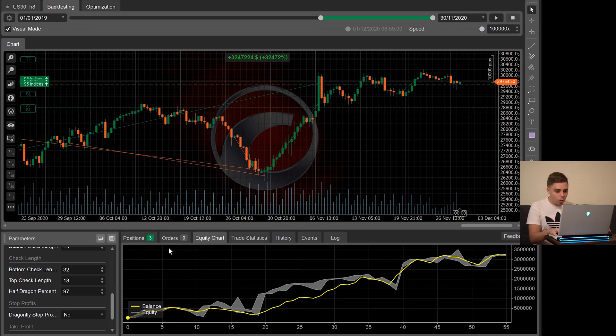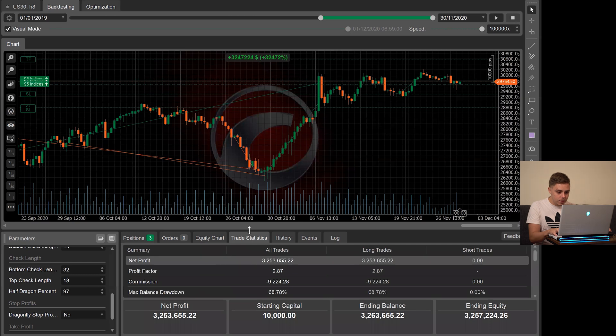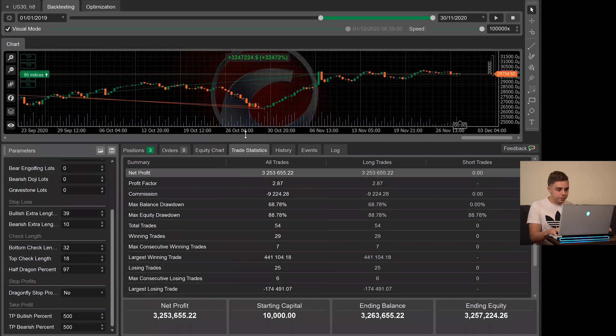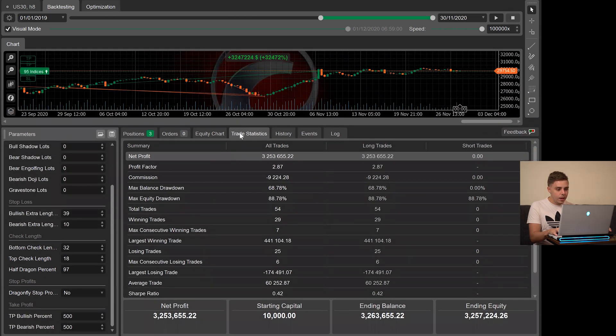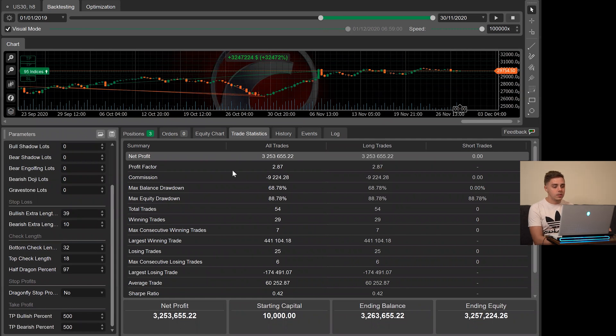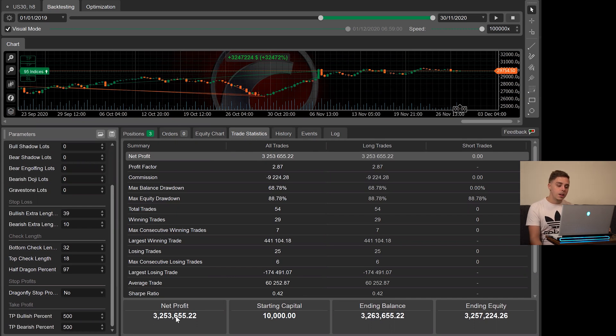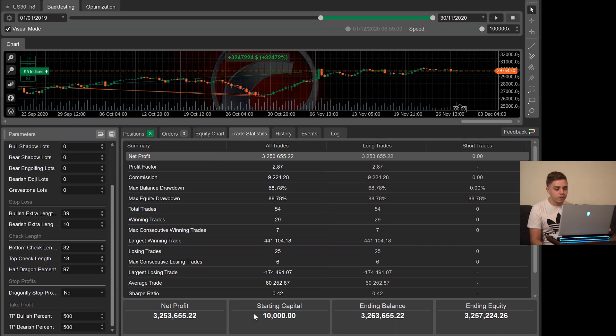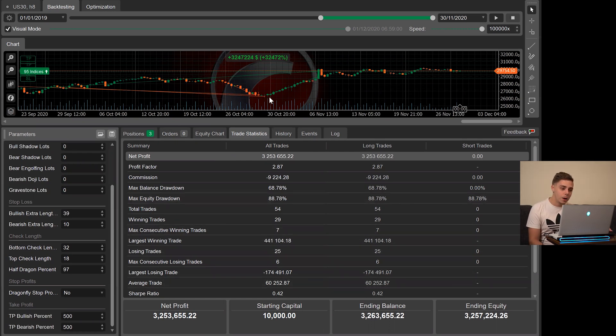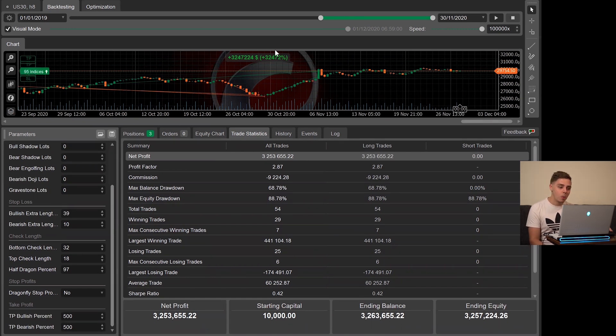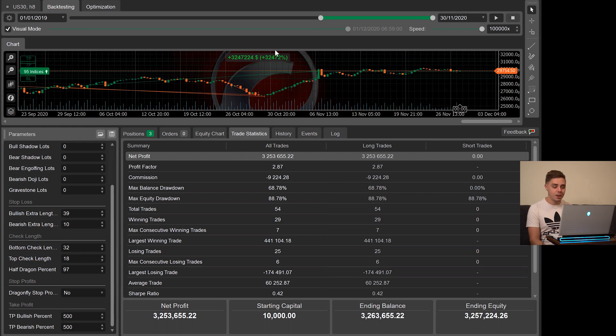So let's go ahead and go over to the trade statistics. Let's expand this view. As you can see, our starting capital was just $10,000. Our net profit was $3,253,655. So that's an absolutely phenomenal increase on account. That's going to be 32,000% gain, a little bit more than that. That's absolutely insane.